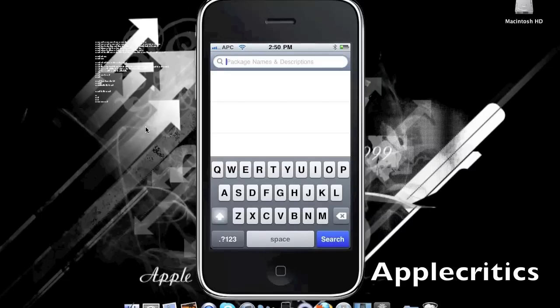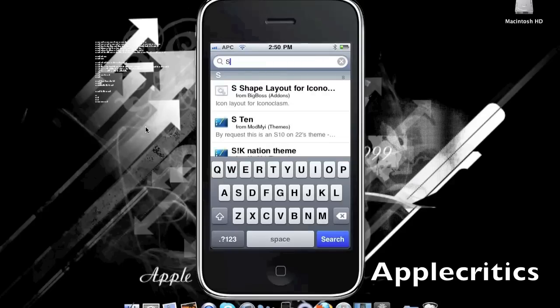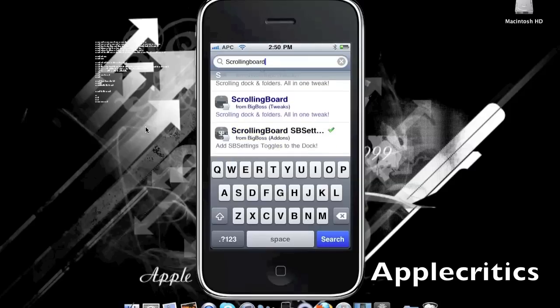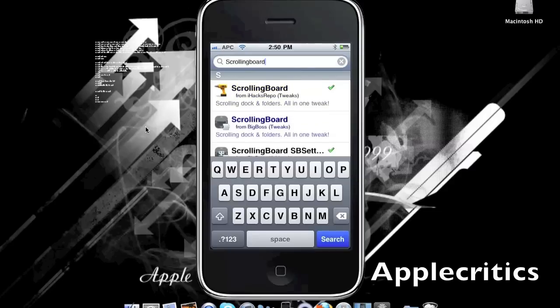Search for Scrolling Board. As you can see, you can find it under the iHacksRepo, and the one in blue text is from the Cydia store. At the bottom you'll see Scrolling Board SB Settings, which lets you add all the SB settings to your dock — very useful so you can toggle Bluetooth, Wi-Fi, and many other great features.